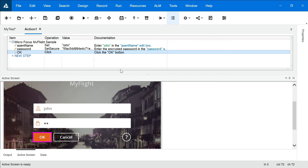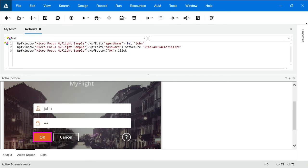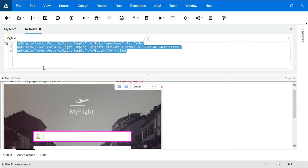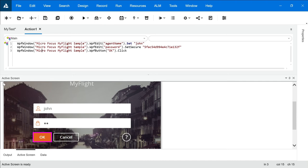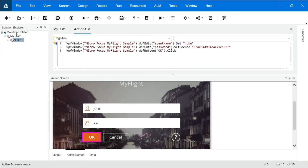If you want to switch back to editor view, go to View and click the Editor option to see the editor view. If you want to open any window that is missing — for example if you accidentally close the solution explorer window — you can go to the View option and click on Solution Explorer and it will appear again. This is how you can navigate between keyword view and editor view.